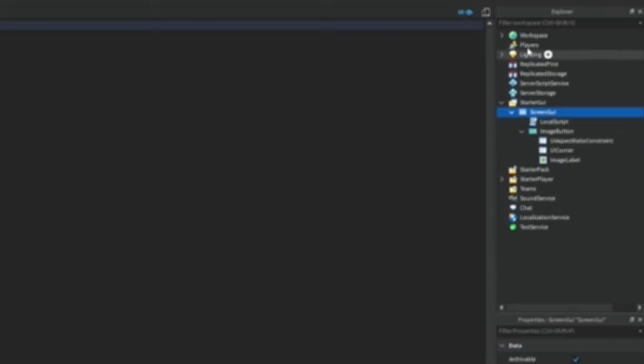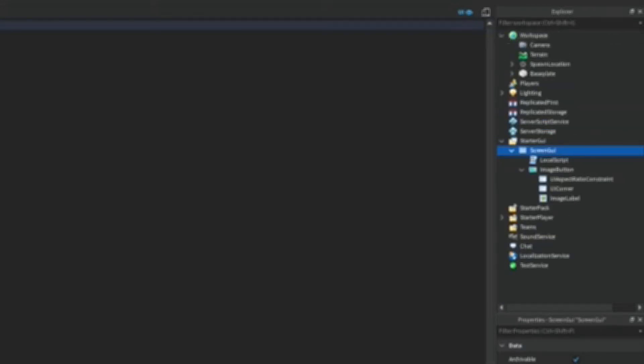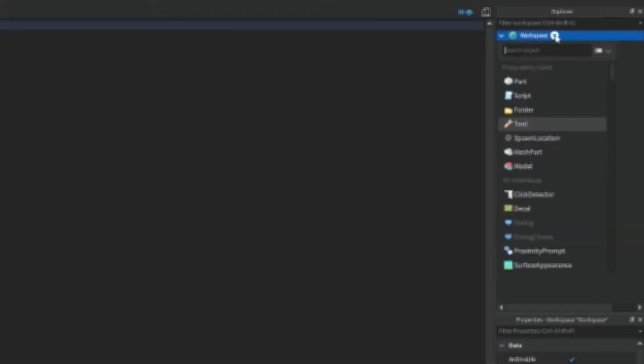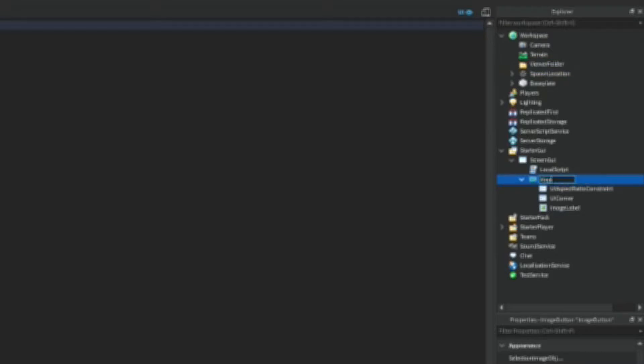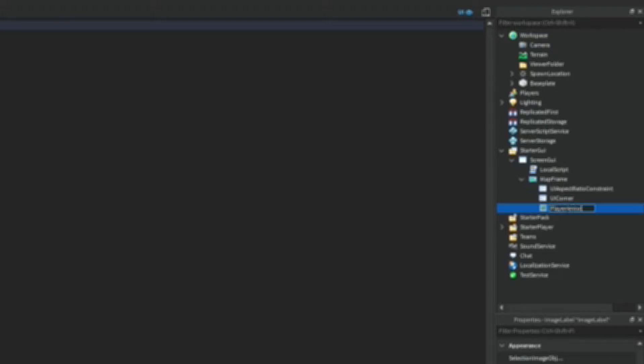add in a LocalScript. And then in Workspace we're going to add in a folder and we're going to call it ViewerFolder. We're going to name this MapFrame and we're going to name this PlayerArrow.